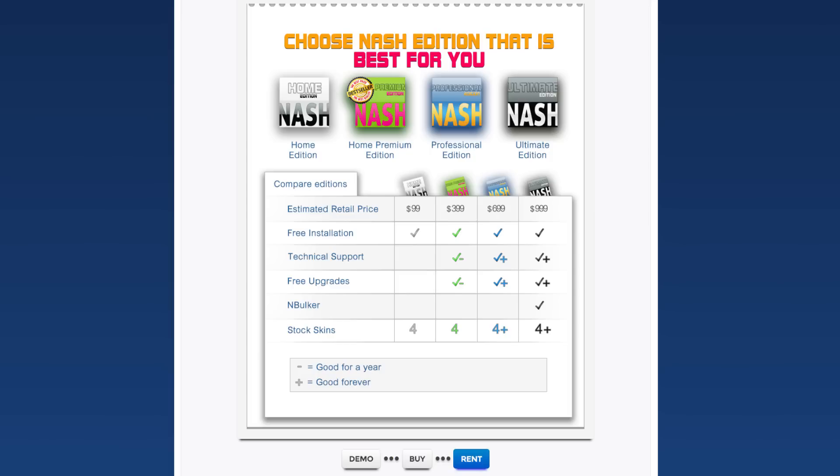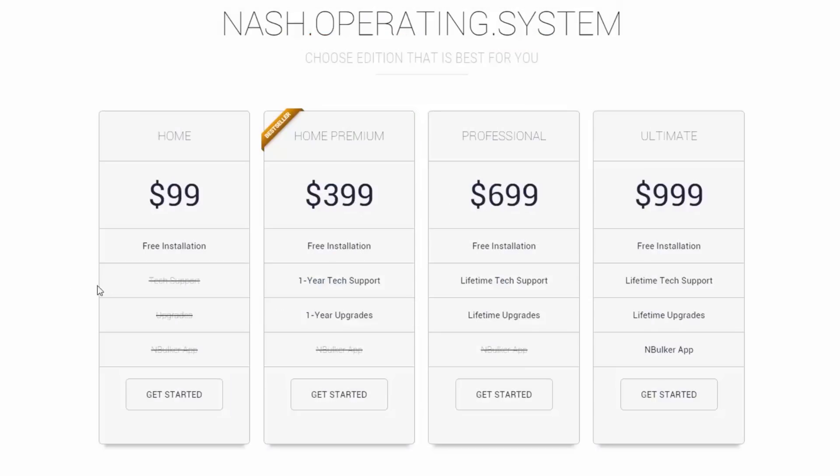Simply put, each edition has a different price based on the number of included options. What that means is that if you purchase Home Edition it will include one set of options, but if you purchase Home Premium Edition it will include a different set of options. Some options could be similar but will have extended coverage. Let's look at editions one by one to see which options each edition comes with.